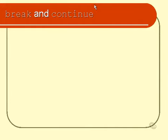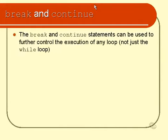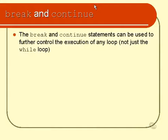There are two extra keywords in the shell programming language that are used to control the execution of a loop. And when I say a loop, I mean actually any kind of loop, not just a while loop. They can also be used in conjunction with the for loop. Those keywords are break and continue.